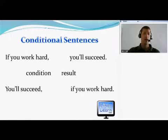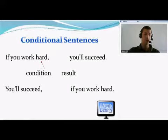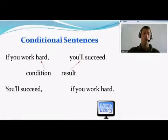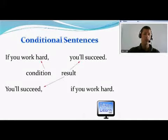For example, if you work hard, you'll succeed. 'If you work hard' is the condition and 'you'll succeed' is the result. We can also turn the sentence around: you'll succeed if you work hard.